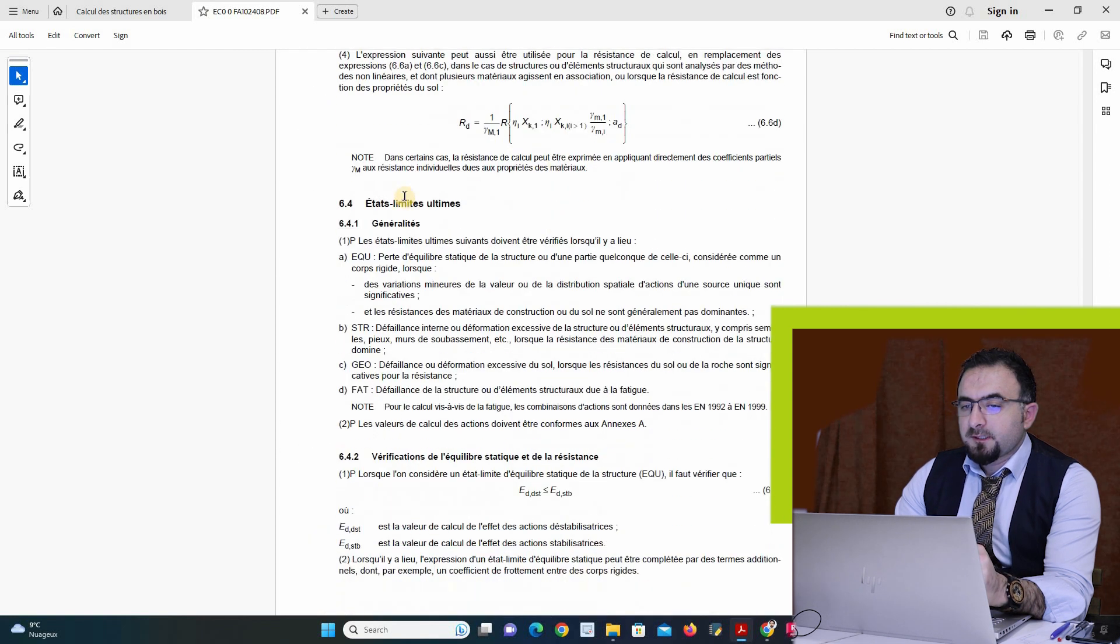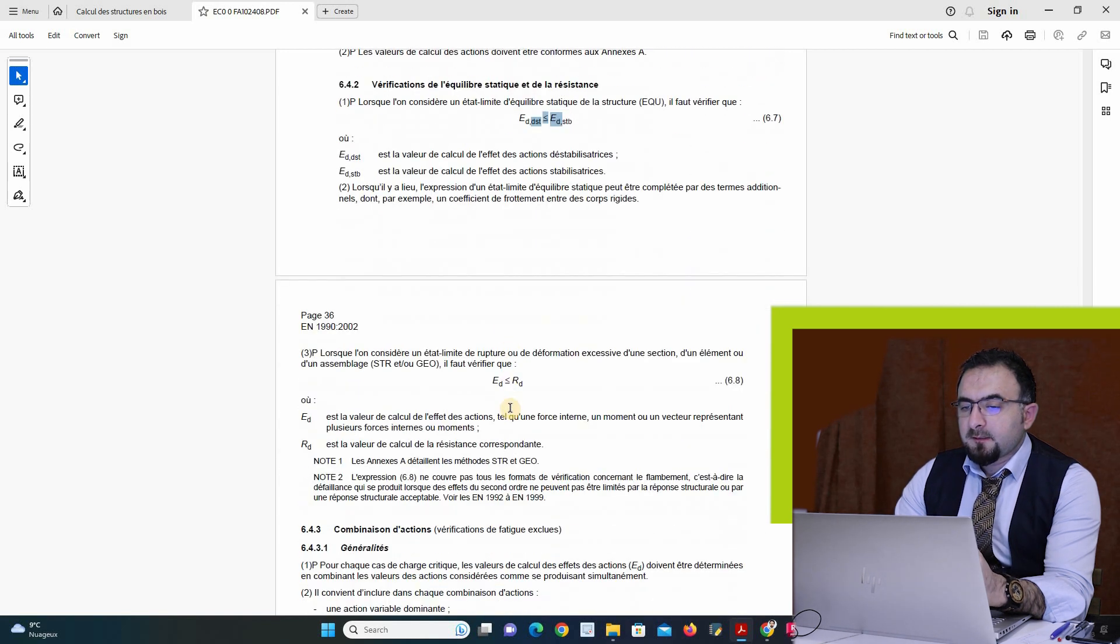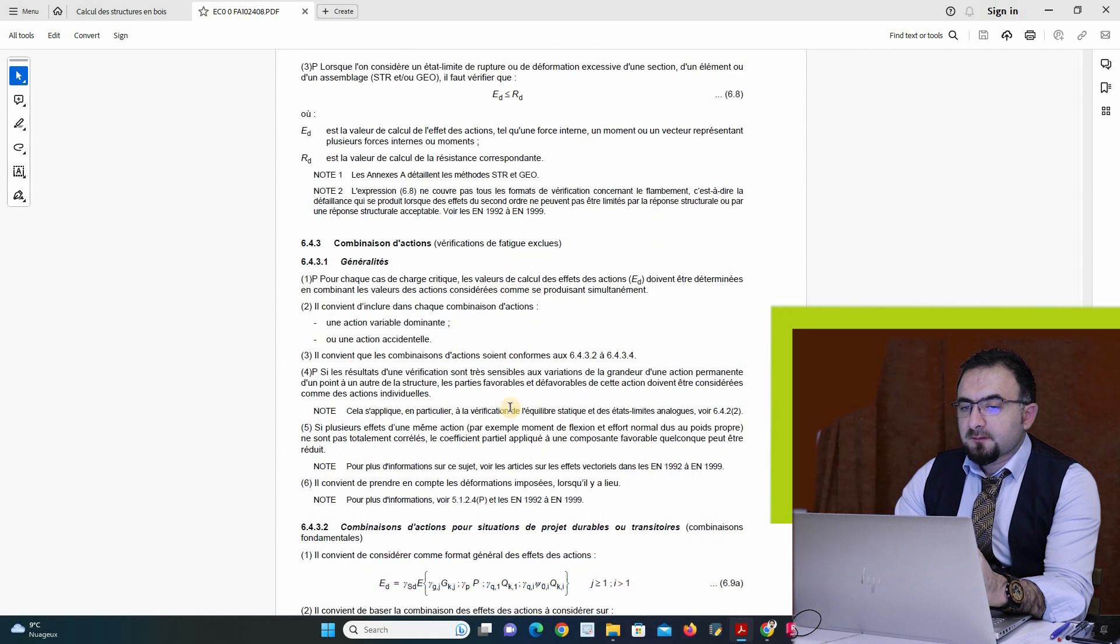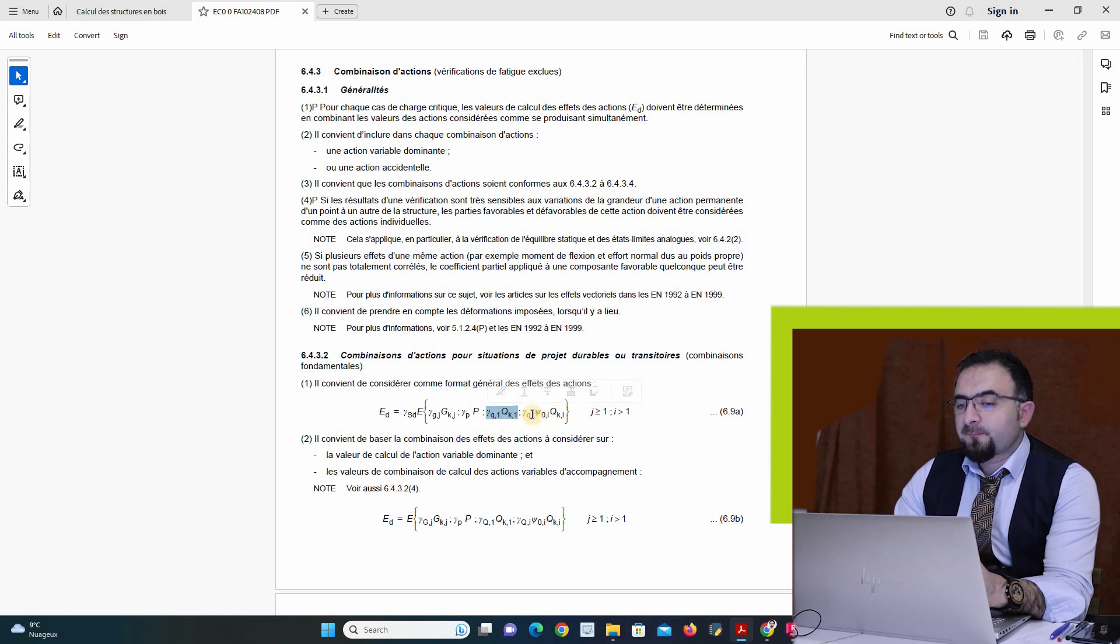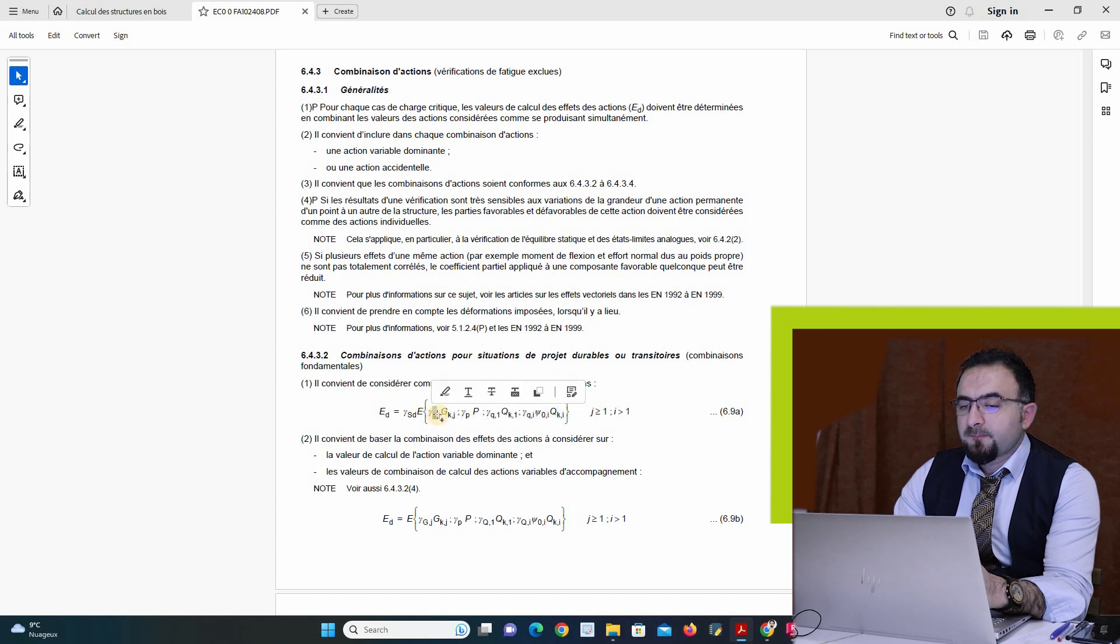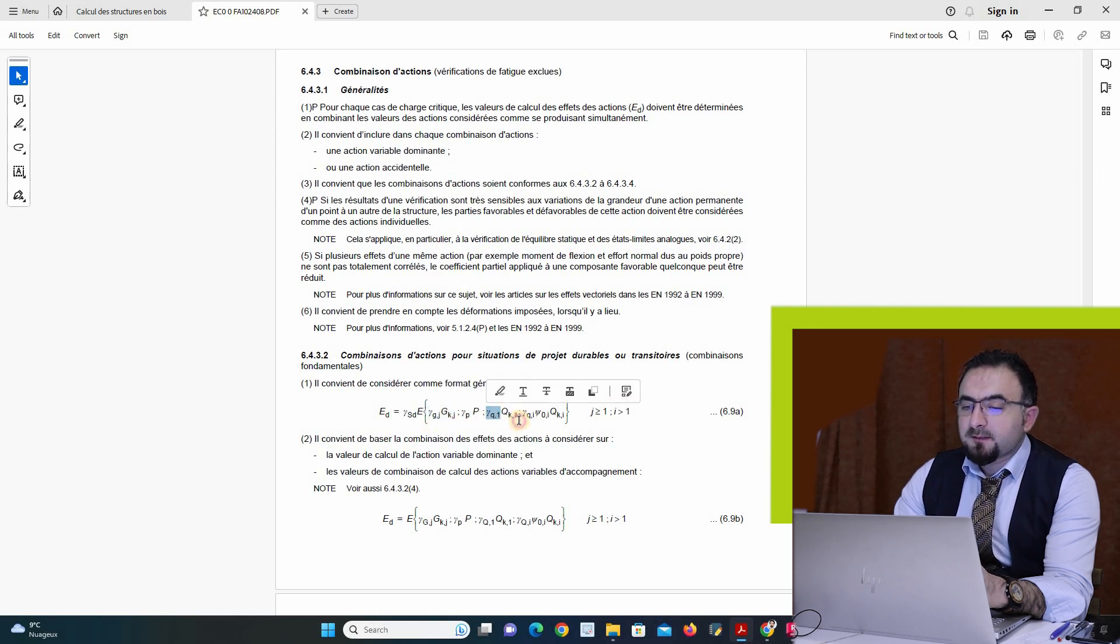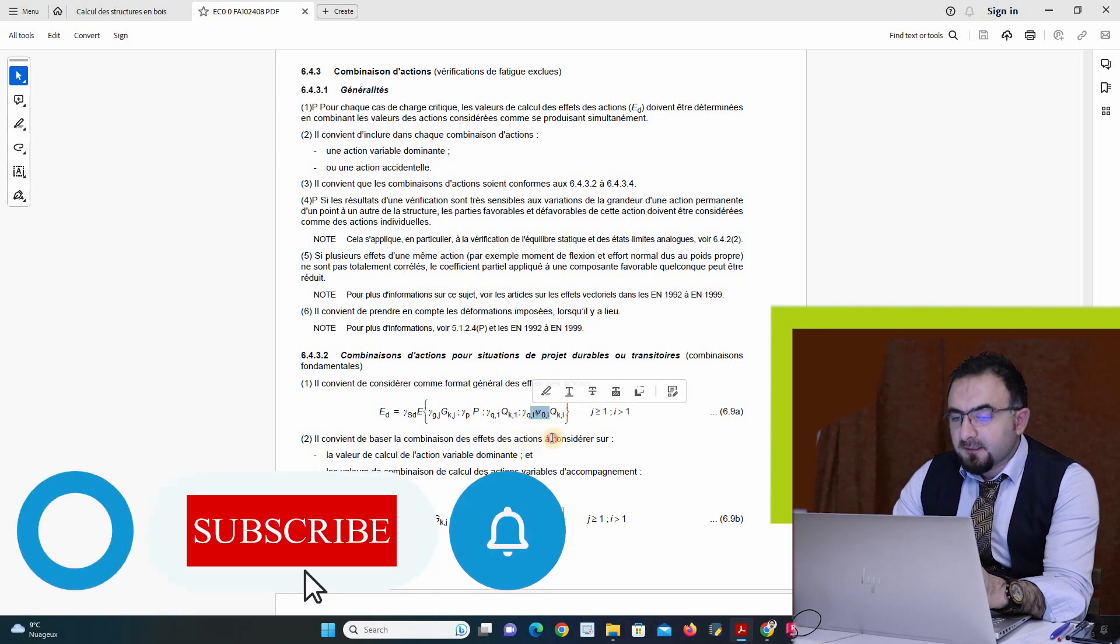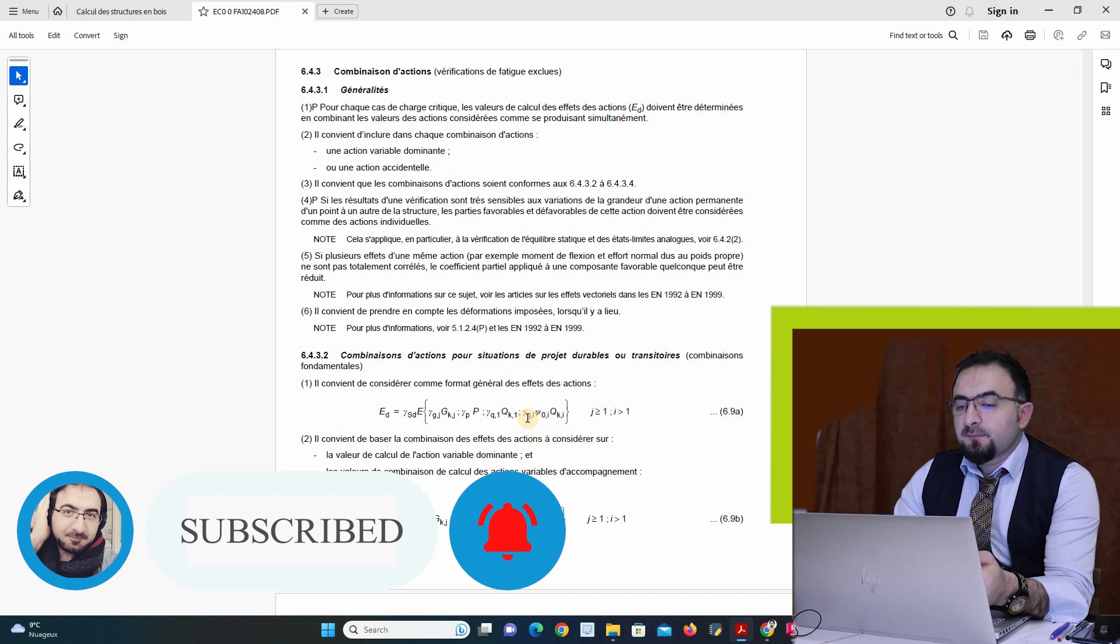So here we have action and reaction. We have this equation, we have dead load, we have live load, we have a second type of live load, and we have to apply lambda G and lambda Q1, and then lambda Q1 with C0, and it depends.